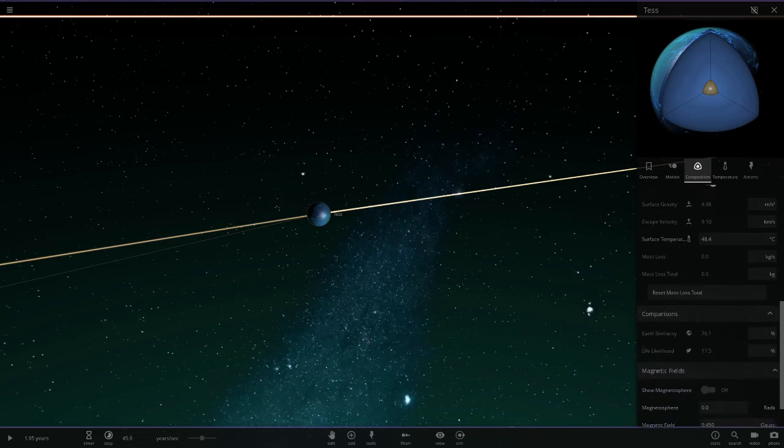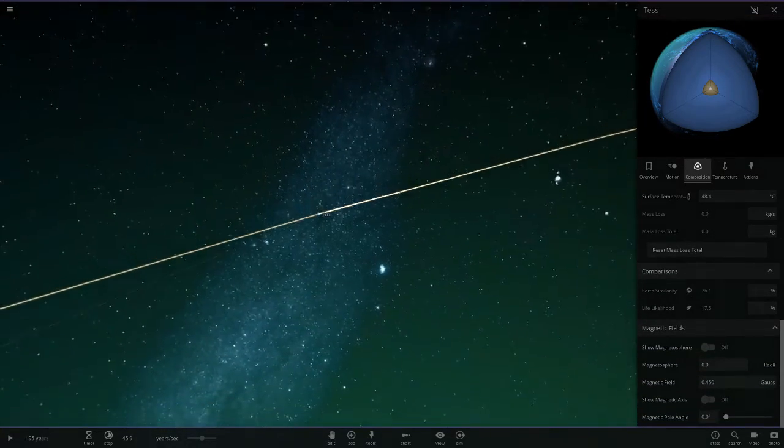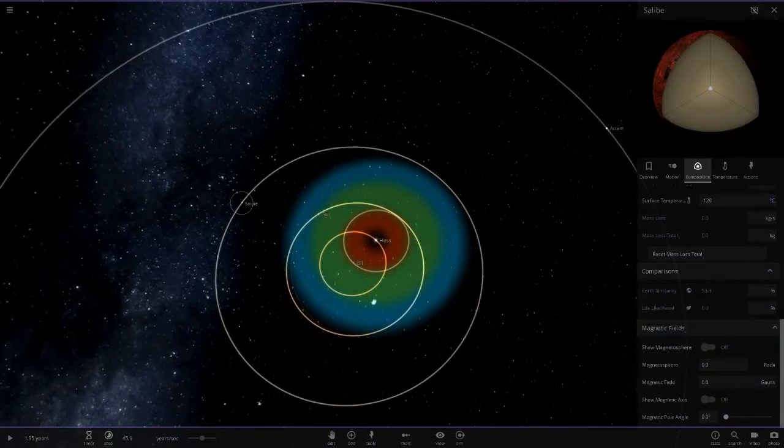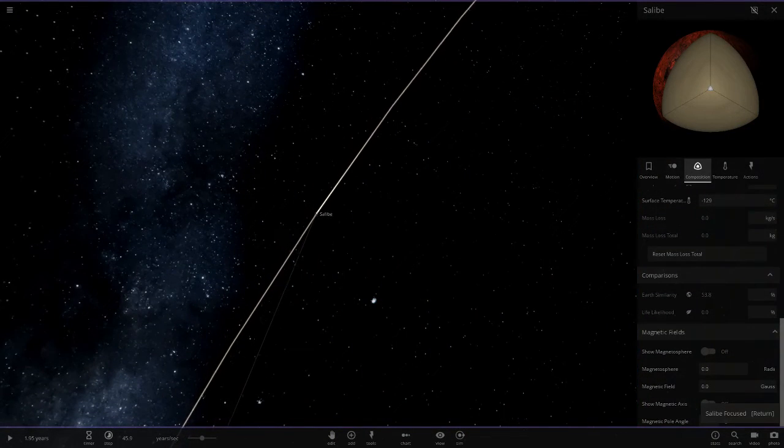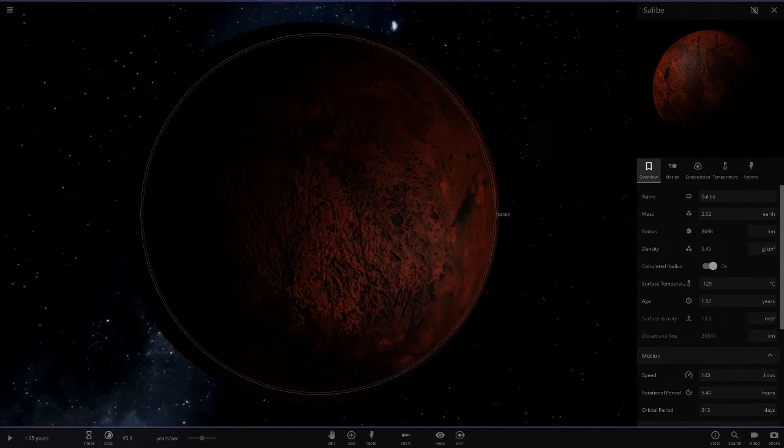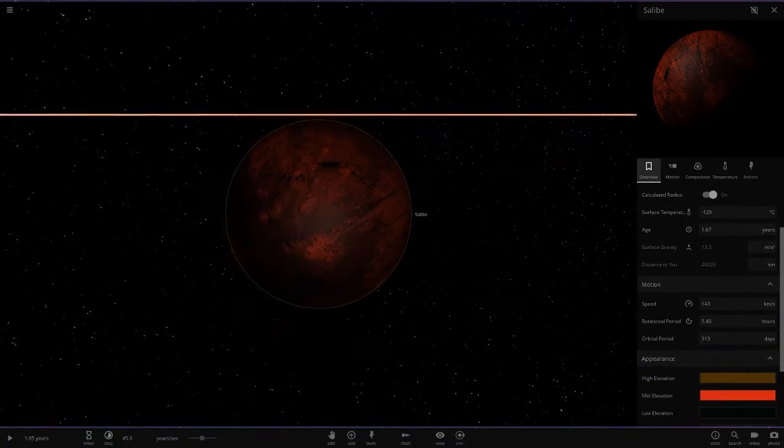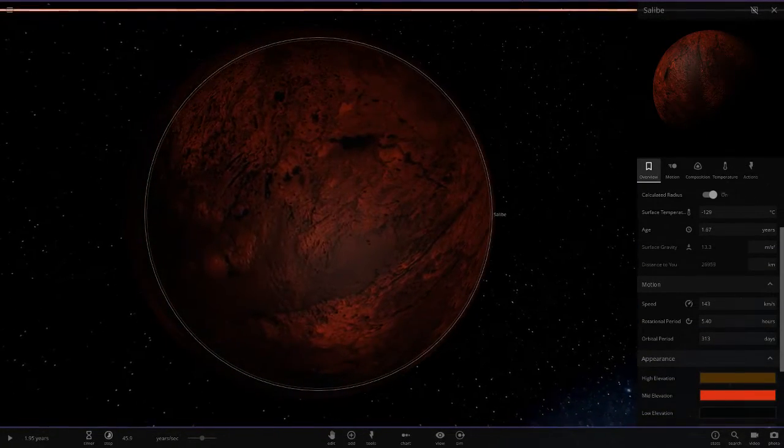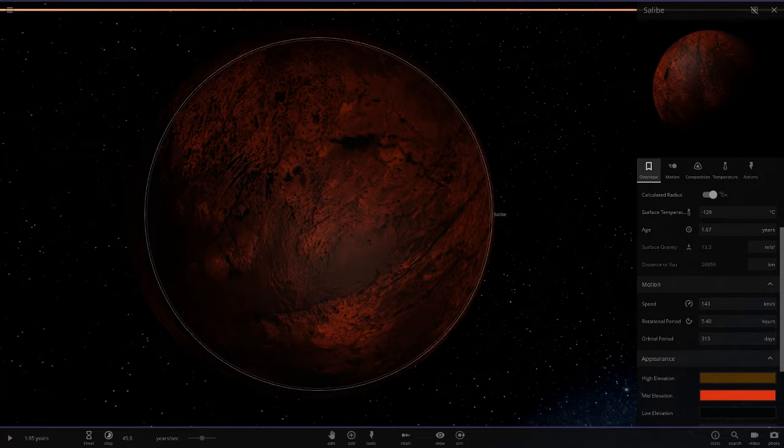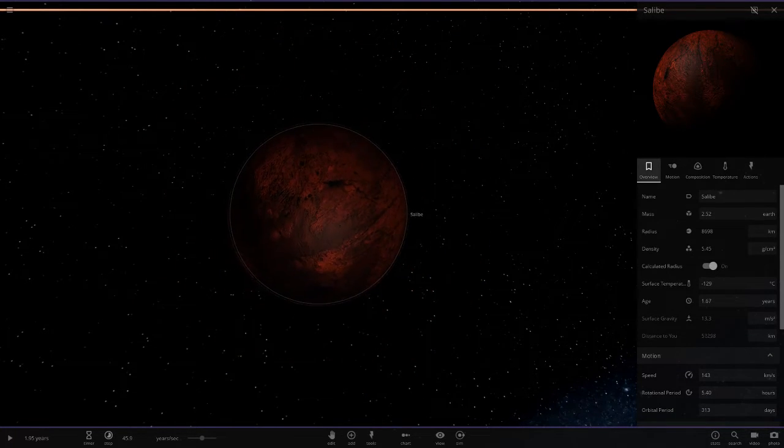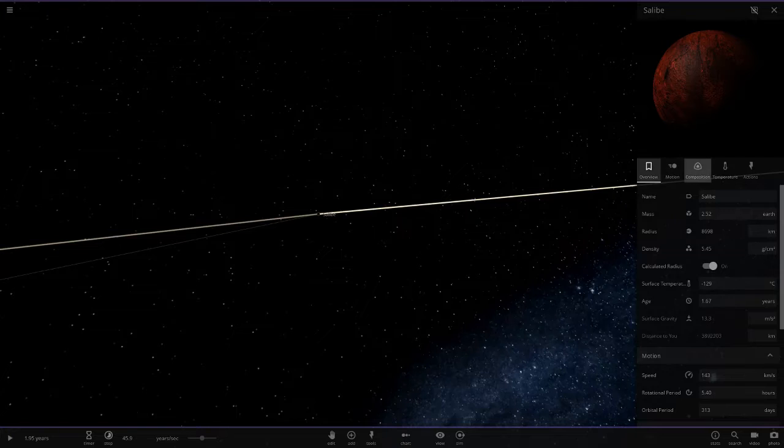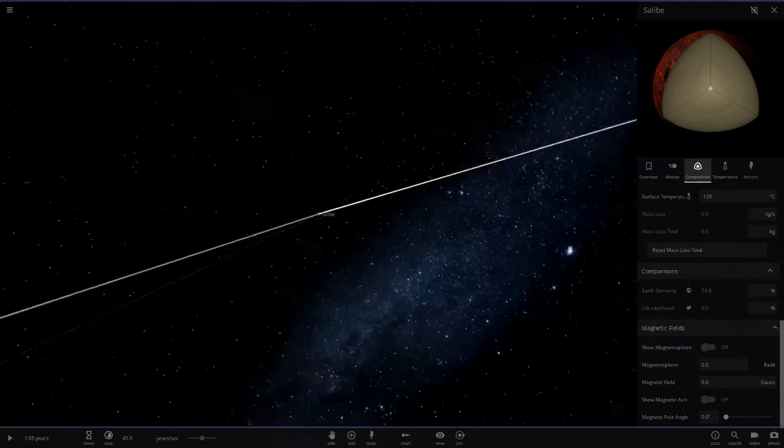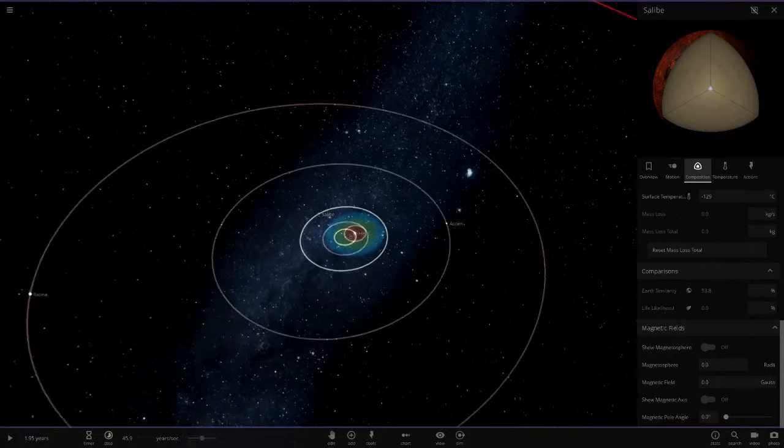Next up we've got Salibi - this is a red, dark sort of red dead looking world, more like a volcanic barren wasteland. It's larger than Earth in mass and radius. Obviously composition, it's just zero on life because there's no water or anything like that, no atmosphere.